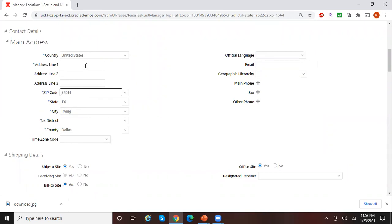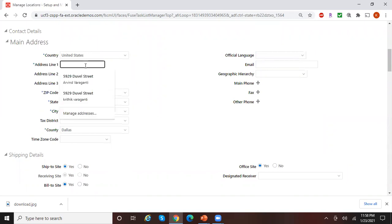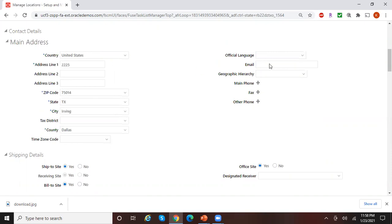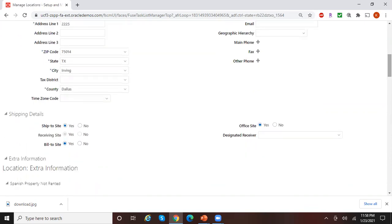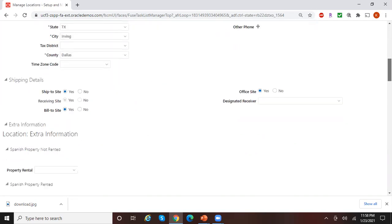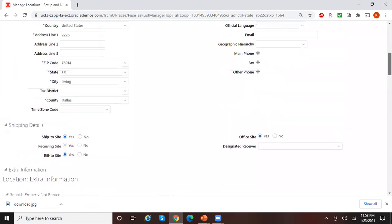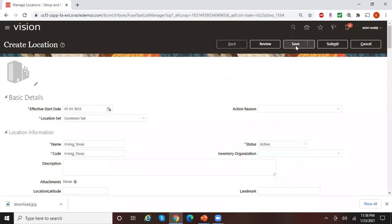Line one is the street number, so let me enter something there. For shipping details — ship to site, resume site, build to site, office site — these are all defaulted, so just leave that as is. You can click on Save.